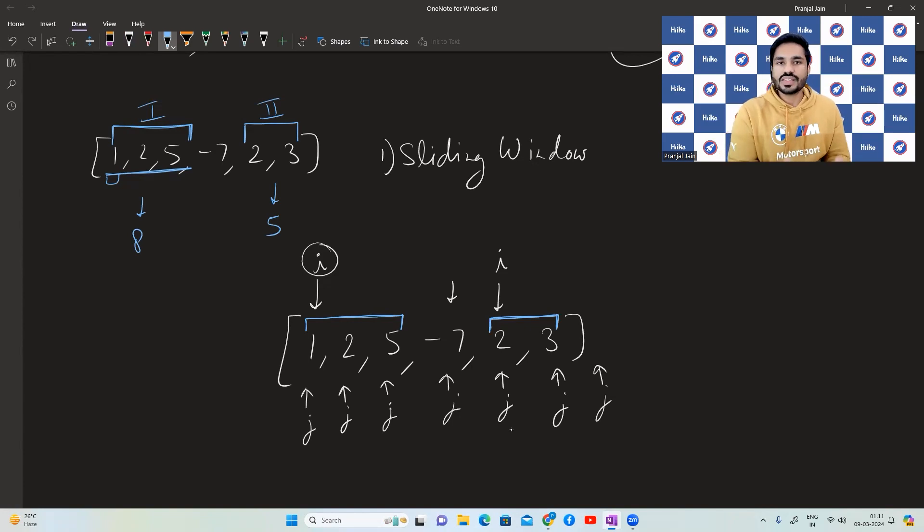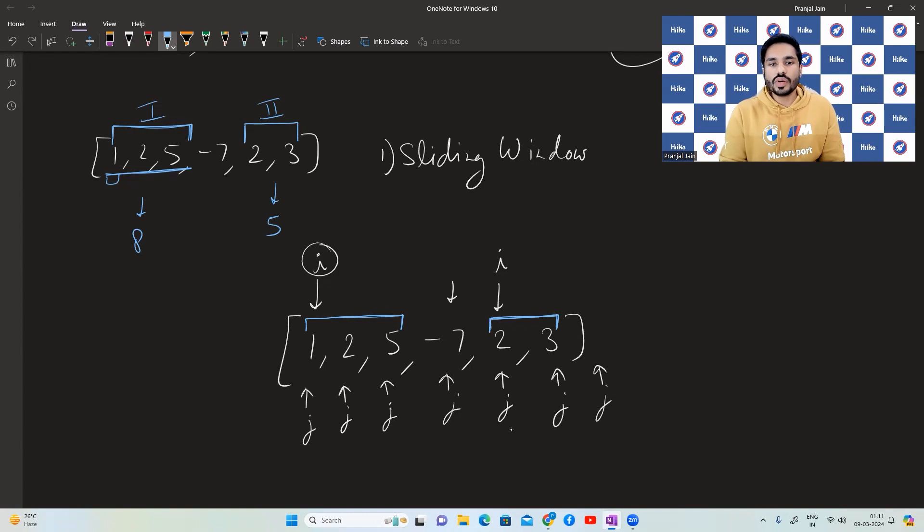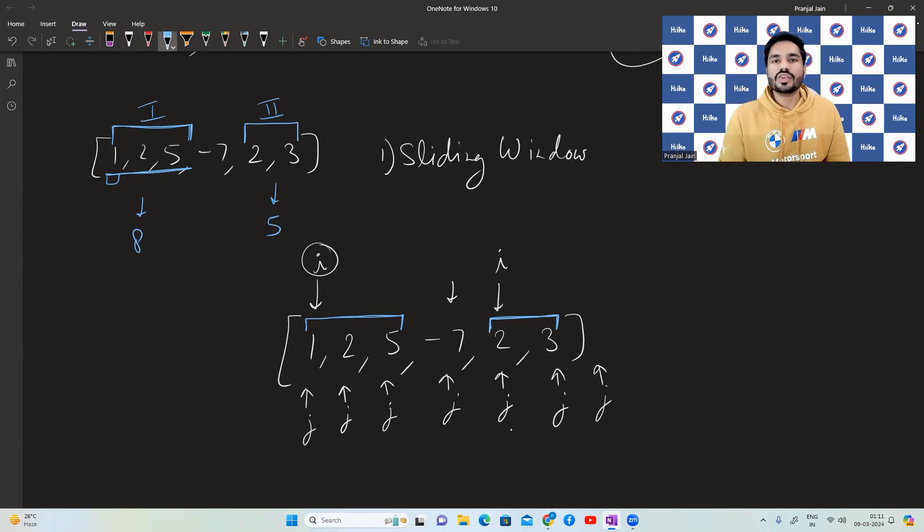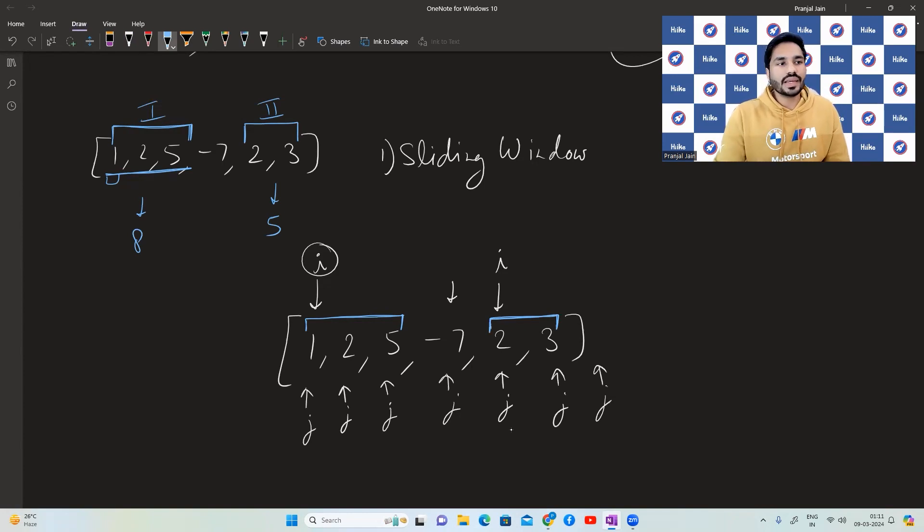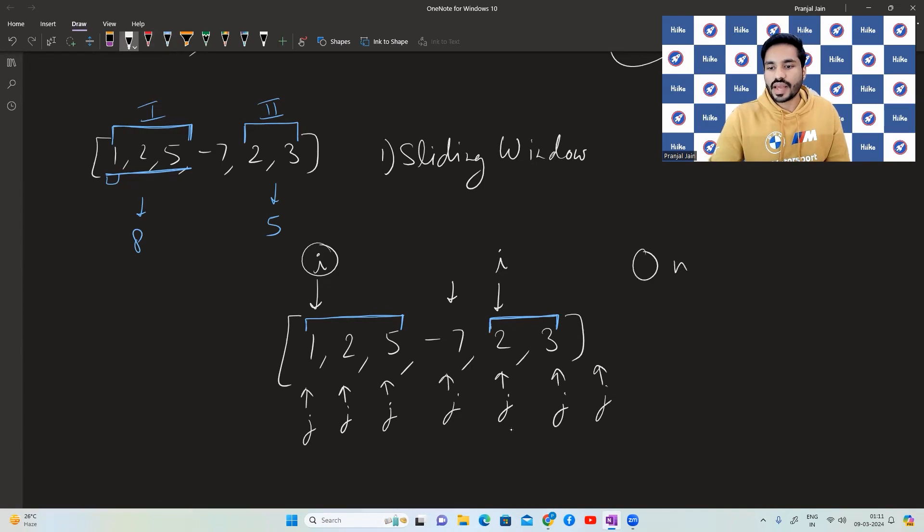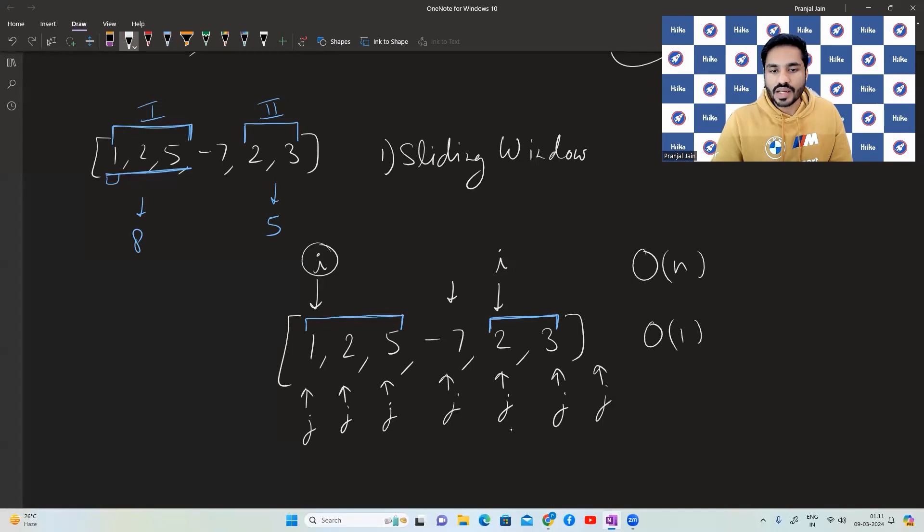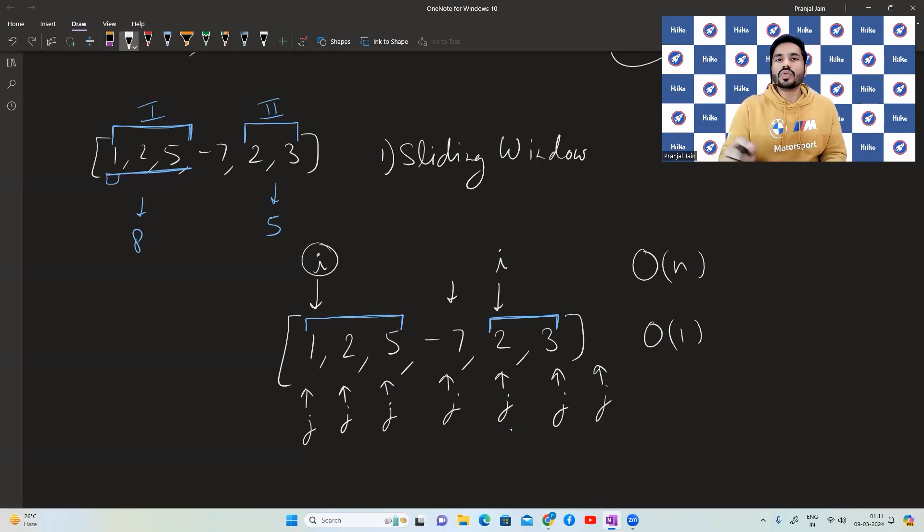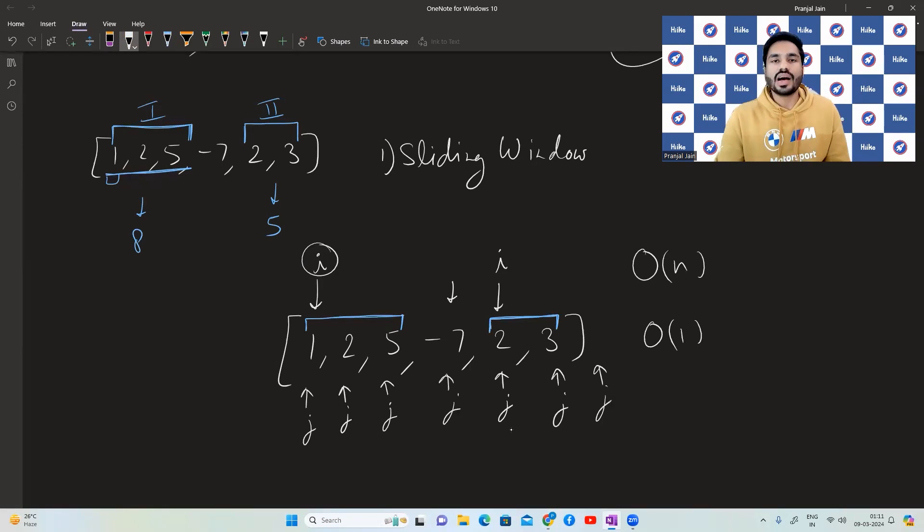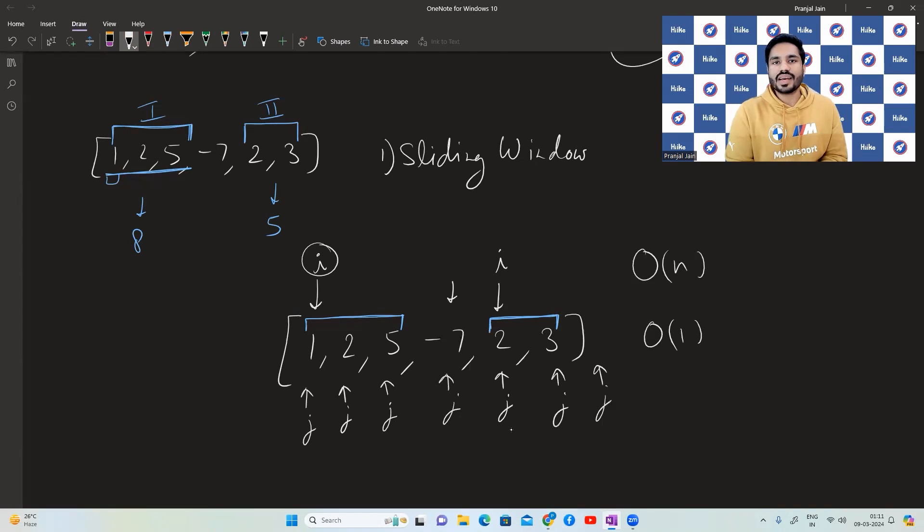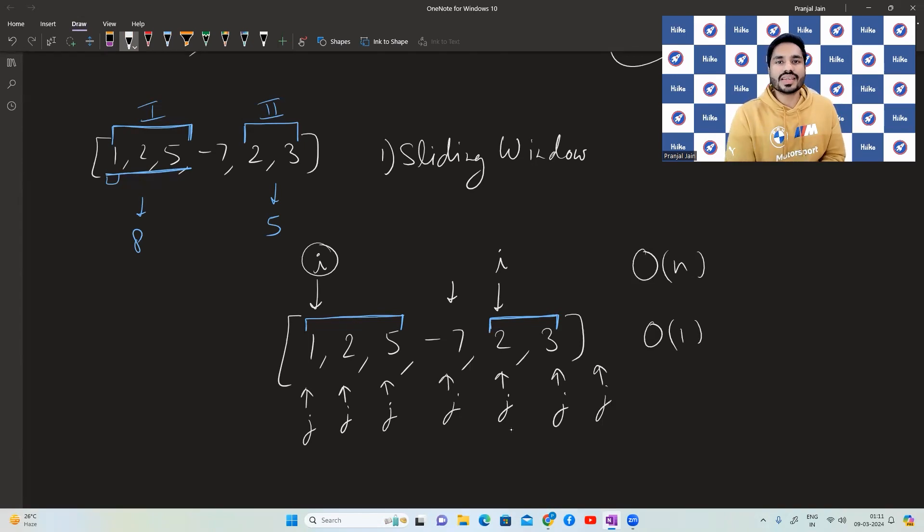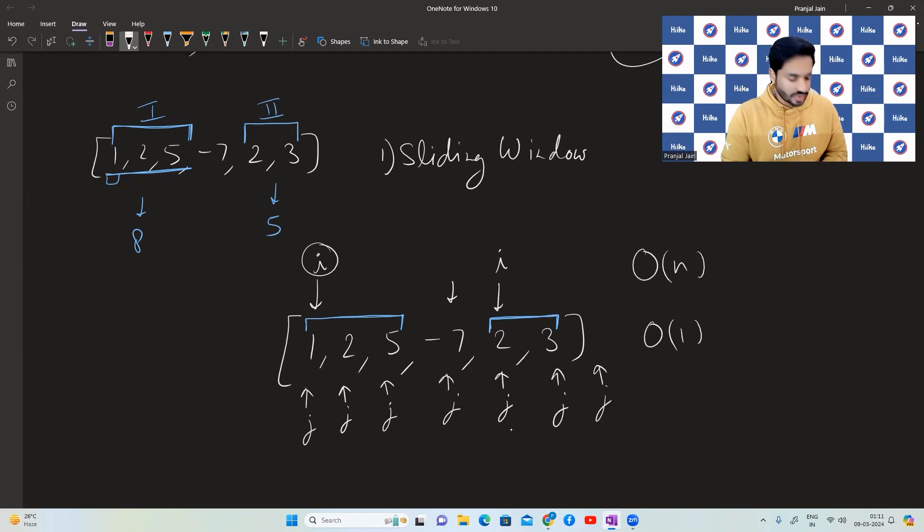We get the sum of this window and whichever has the maximum sum that is going to be returned. So this is the approach that we are going to use. We're going to use the sliding window concept to reduce the time complexity to O of n and we're going to use O of 1 extra space. Now let us have a look at how to code this particular question along with coding the questions. I'll be telling you a few corner test cases that we have to take care of. Let's get started.